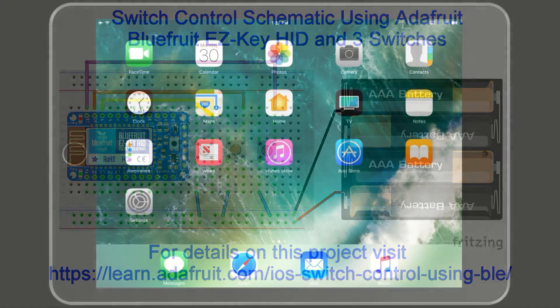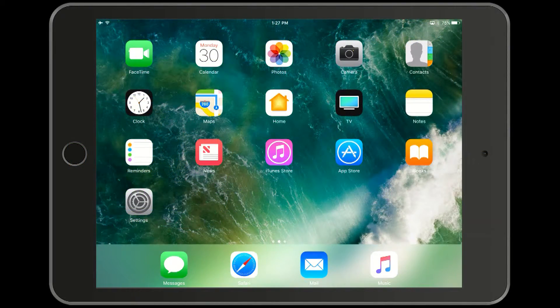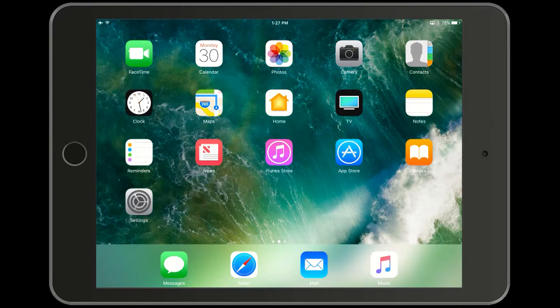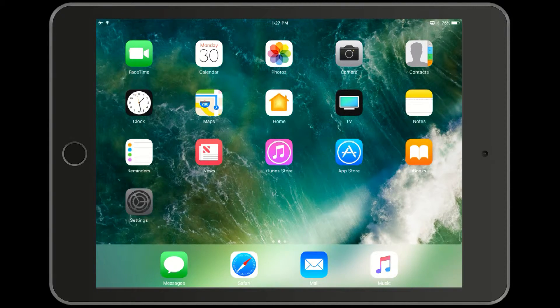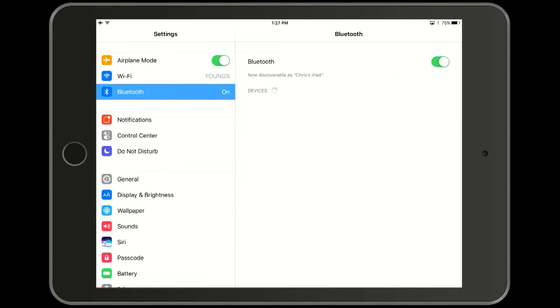This demonstration is on iPad Mini 2. First we're going to go into settings and then into Bluetooth. Hit the pair button on your Bluetooth device.